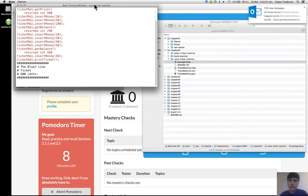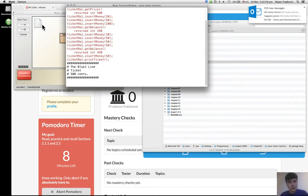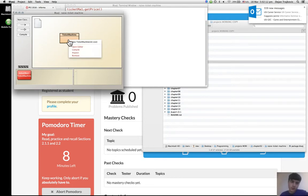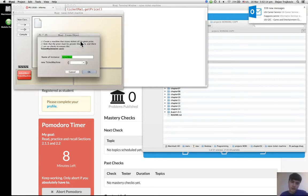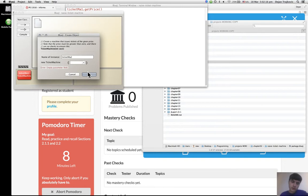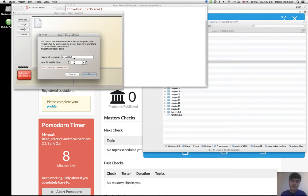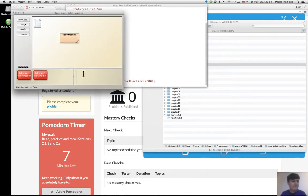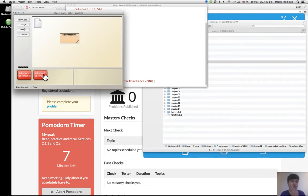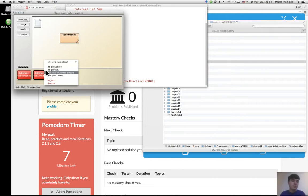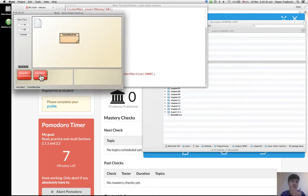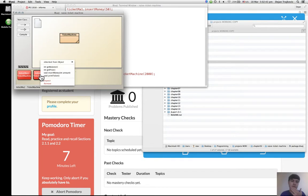So I can try to make another instance of ticket machine. I have to input the parameter. This one would cost like two thousand, maybe, two thousand cents. So now if I get the price, I get the price of the ticket.